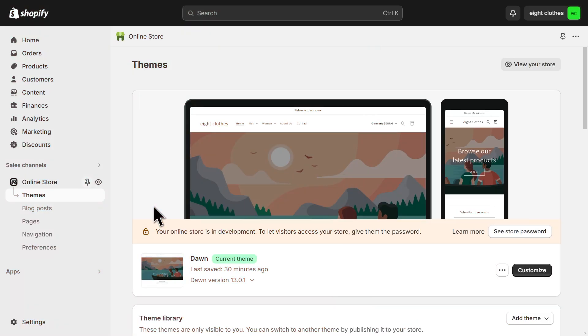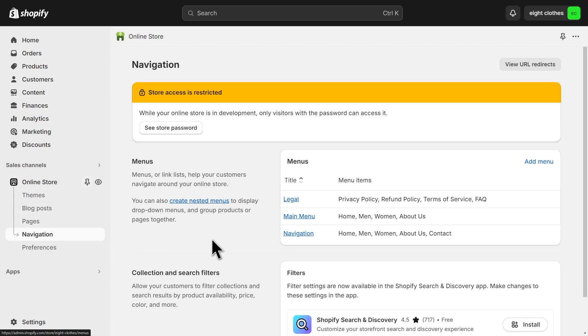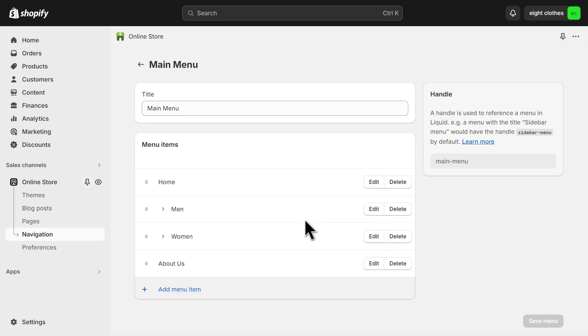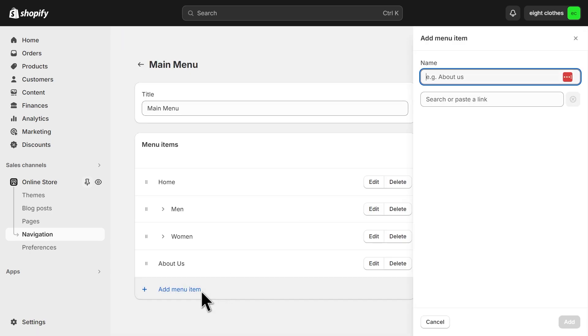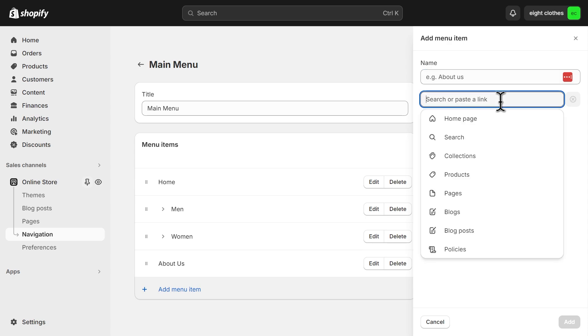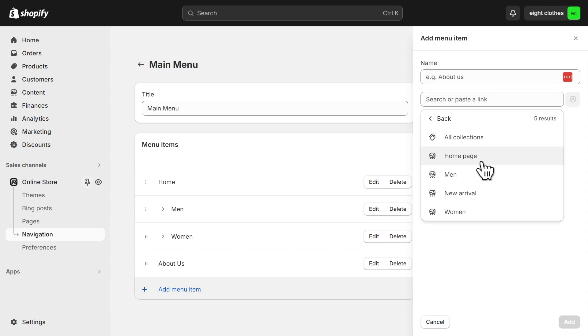We can also add the collection link to the navigation menu of our store. So under online store, you can click on navigation, then select the menu you want to edit. And here click on add menu item and then click on this field to add the link to your collection. So click collections and select your collection.